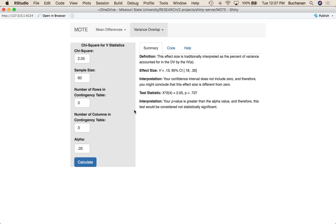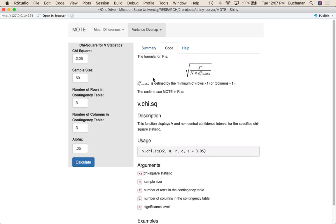There's one more chi-square option in Moat. Let me show you the code first. What's happening to calculate V is that we're doing chi-square — the number you enter directly — divided by N (sample size) times DF smaller. DF smaller is the minimum of rows minus one or columns minus one, and that's why you have to enter both of them. Entering both also allows us to calculate the degrees of freedom so we can calculate the p-value for your chi-square.